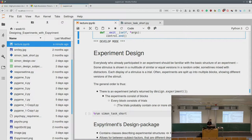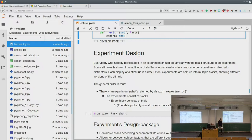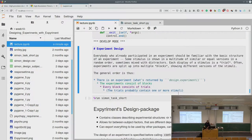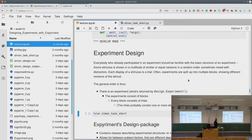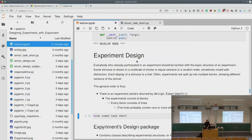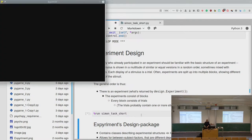So the general order is: an experiment has one or more blocks, each block consists of trials, and each trial has one or more stimuli. Let's show how that would look in practice.